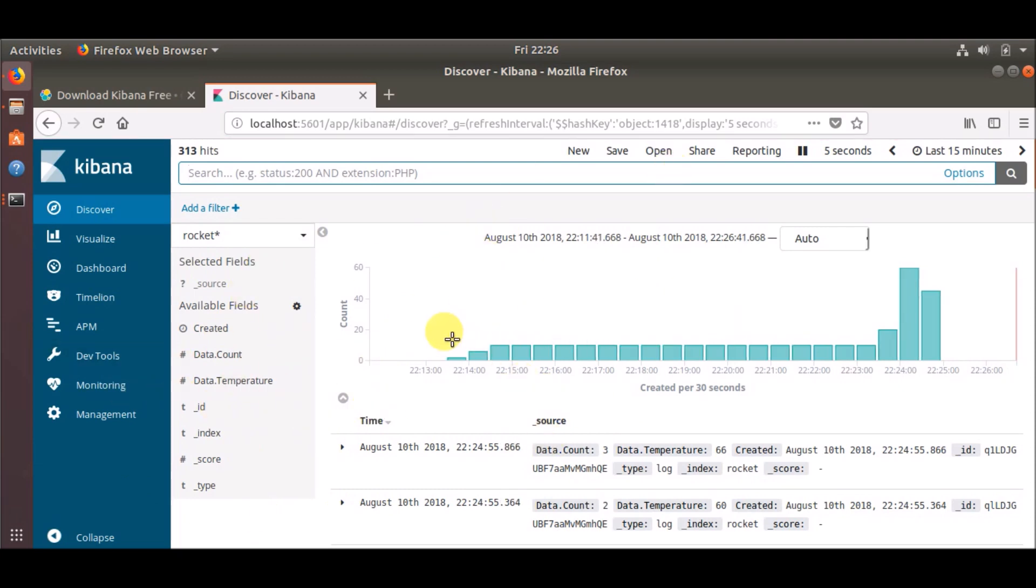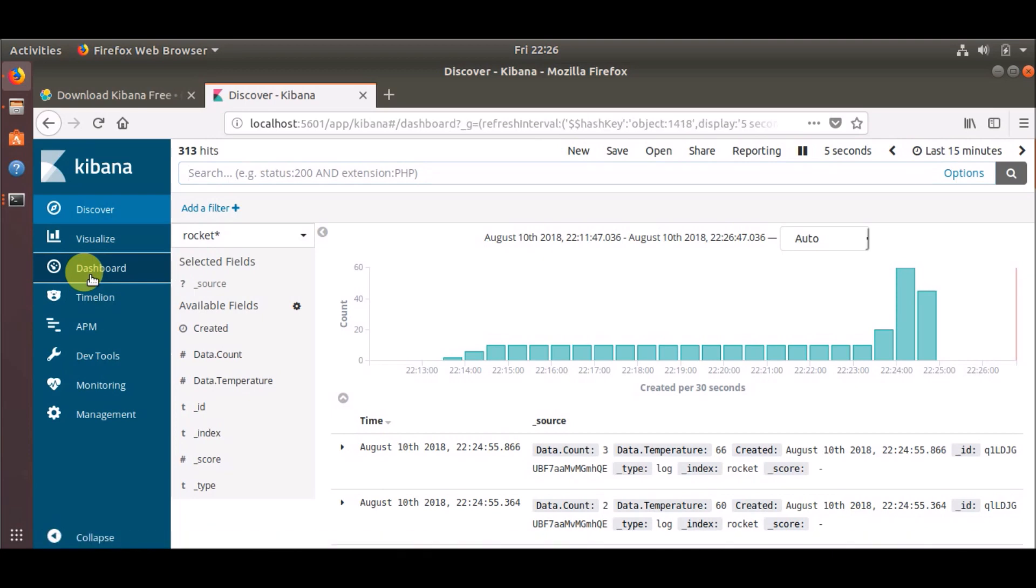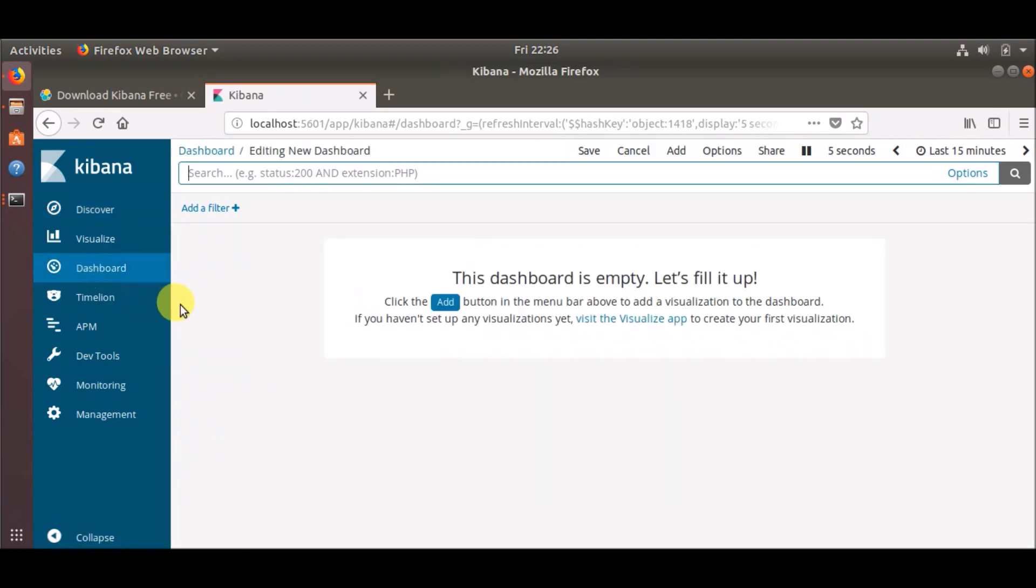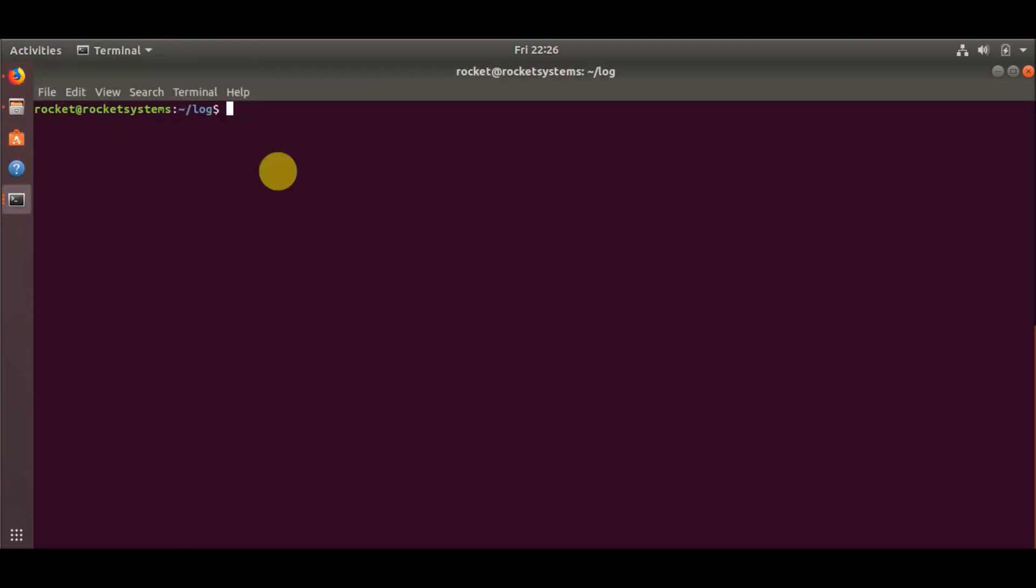So now the next thing we have to do is make a dashboard for Kibana to visualize our data. For this, I have edited a few things in the Python code which I was using. So let me show you the Python code first.